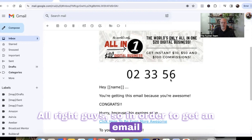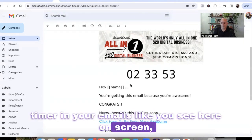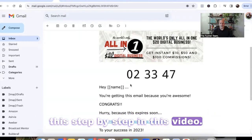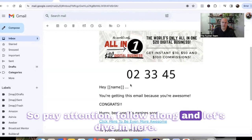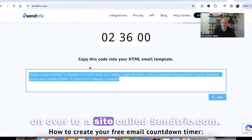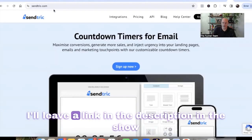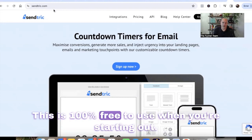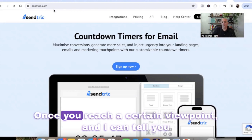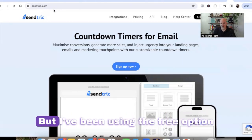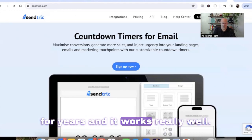In order to get an email timer in your emails like you see here on screen, it's actually really simple and easy to do. All you got to do is head on over to a site called Centric.com. I'll leave a link in the description in the show notes down below. This is 100% free to use when you're starting out. Once you reach a certain viewpoint, it takes a lot of views and a lot of clicks. Then you can always upgrade to the paid option, but I've been using the free option for years and it works really, really well.